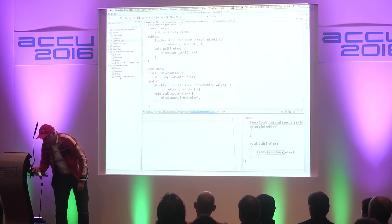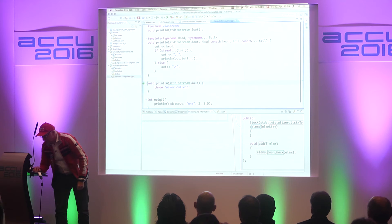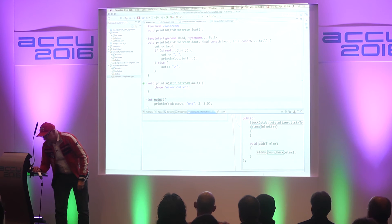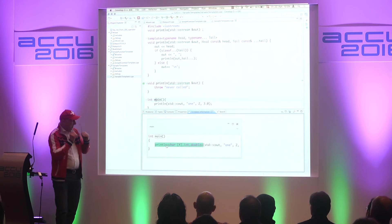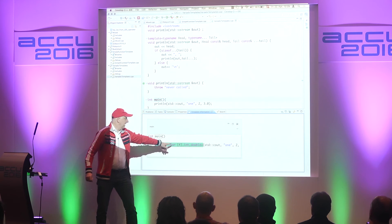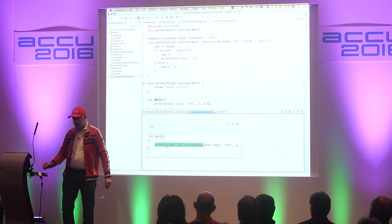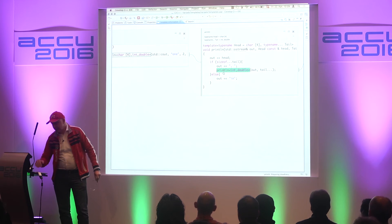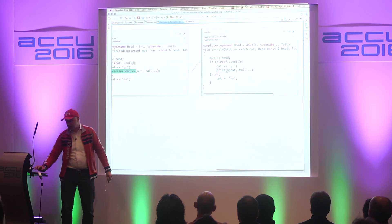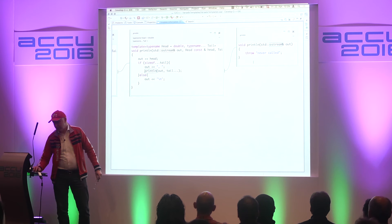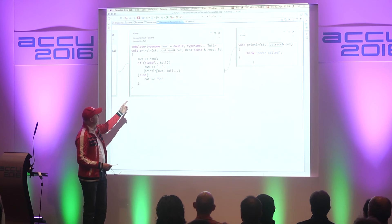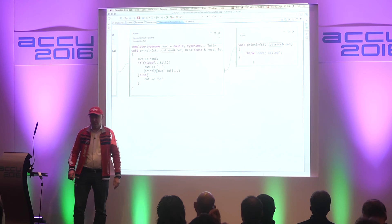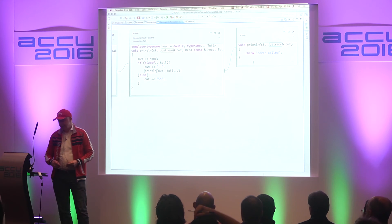One thing that's also nice: we have a variadic println template. Let's expand that. We see the deduced template arguments: character array, int, double. For variadic templates that's a nice thing to have, because it's very hard to spot that in the code. And we can actually drill down the instantiation chain — not only the call chain — to the println that is actually never called but has to be there and needs to be compilable and available.